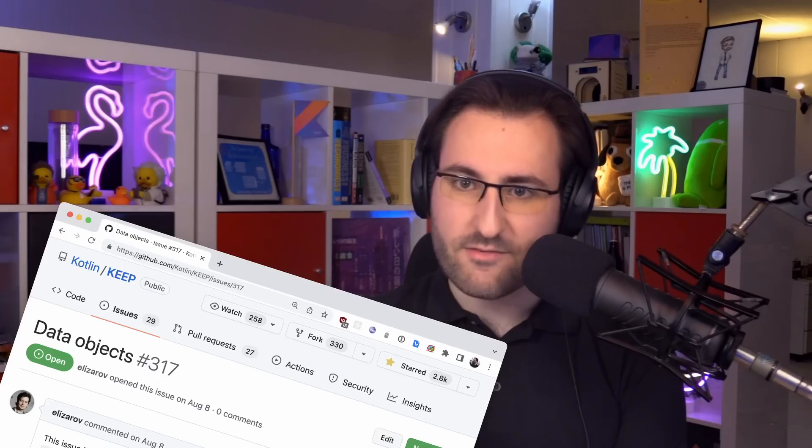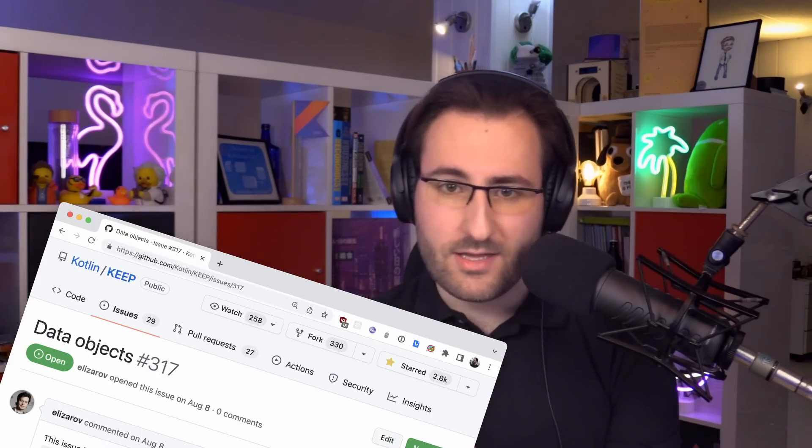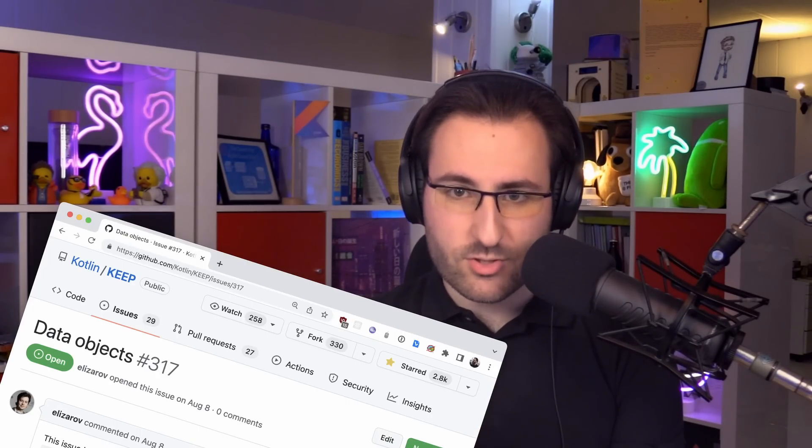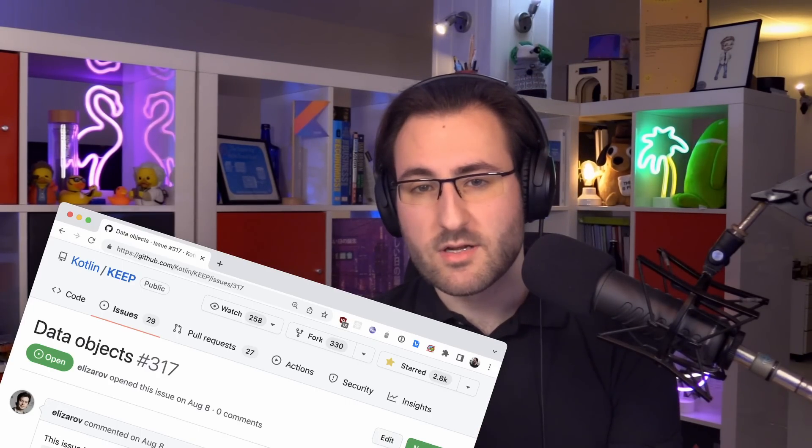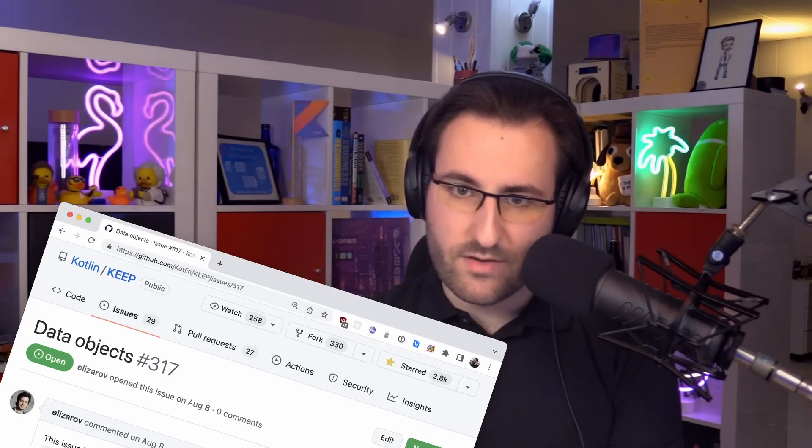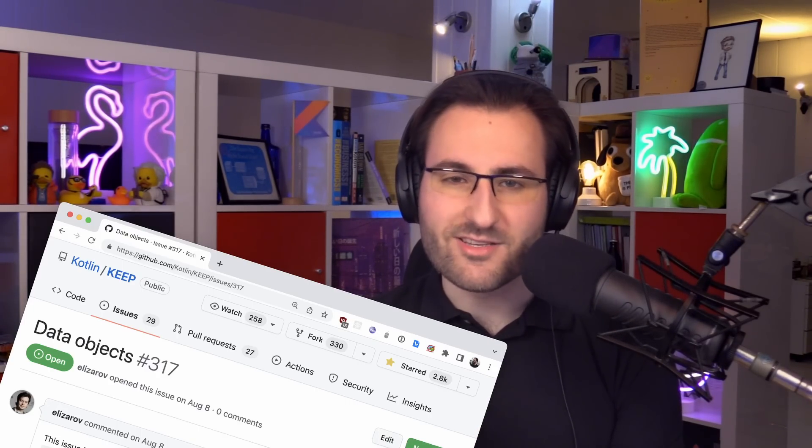As you can see, they are certainly not the most complex feature. But if you'd like to learn even more technical details and share your opinion, you can do so in the relevant KEEP, the Kotlin Evolution and Enhancement Process document. We've linked that down in the description. There's also a link to the relevant discussions down there where you can leave your feedback.